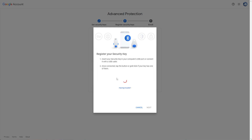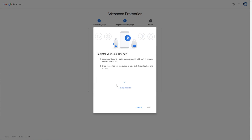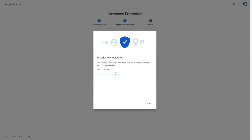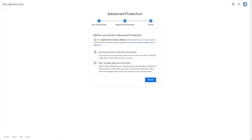I'll hit OK, OK. Then I'll touch my YubiKey and give it a name here. There we go. I'll simply click Next, and as you can see, you'll be signed out of all your devices, including this one.